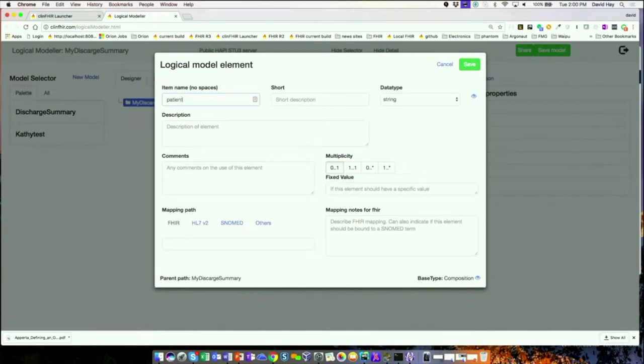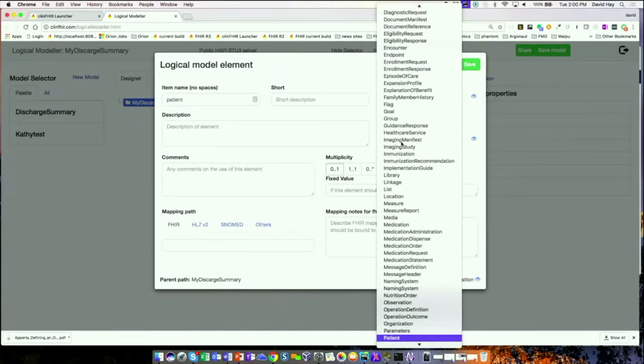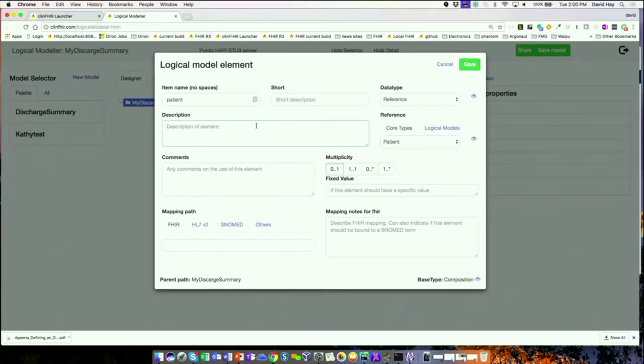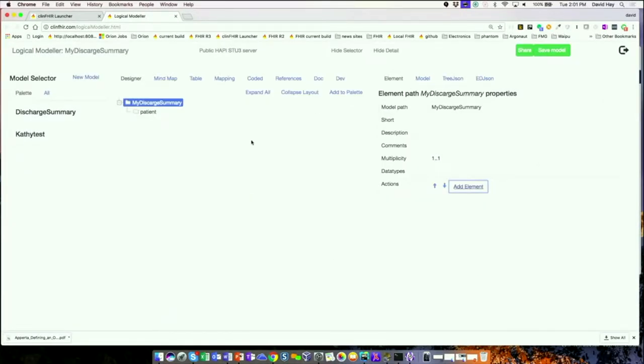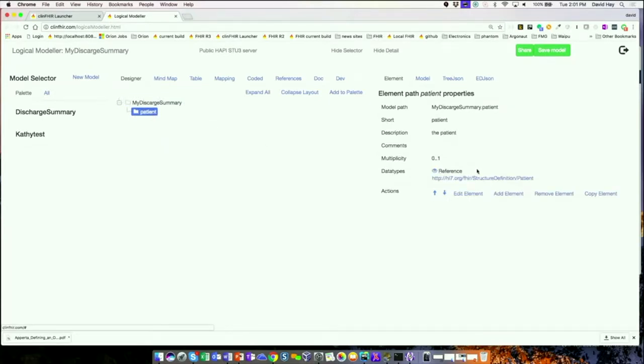Starting with a patient. I know there's a patient resource, so I'm going to say that the data type is a reference — a reference to a patient. I'll save it. I now have a patient, and if I click over here, you can see it's now a reference to patient.